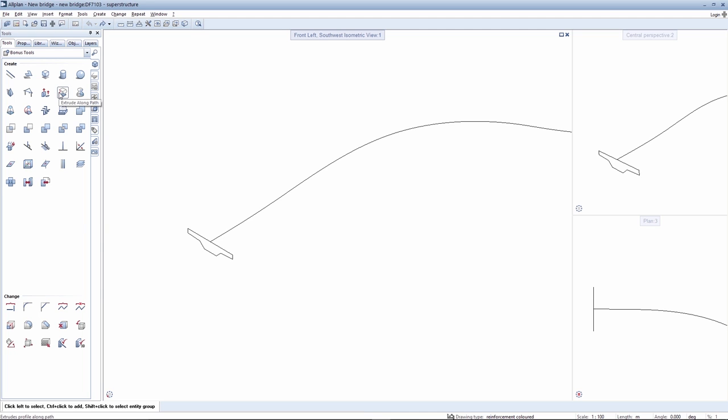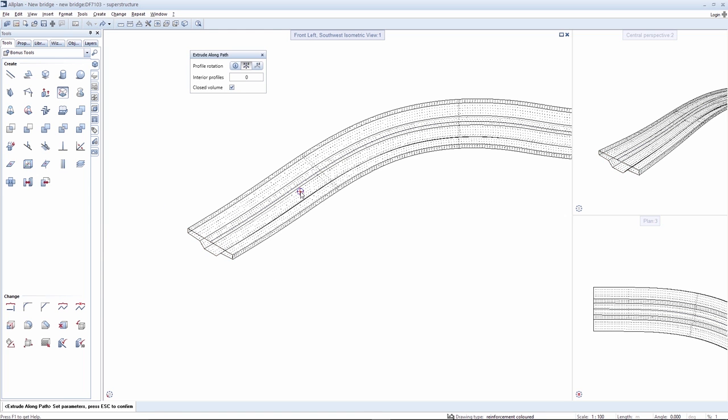The extrude along a path tool is used here to extrude the profile along a path. This creates a volume.